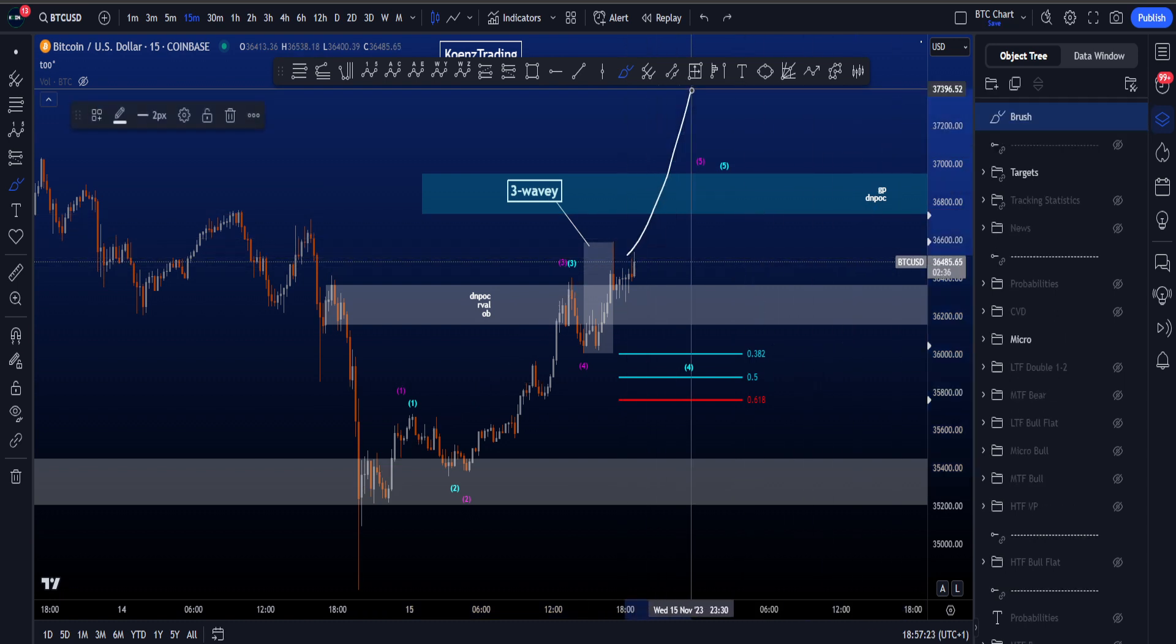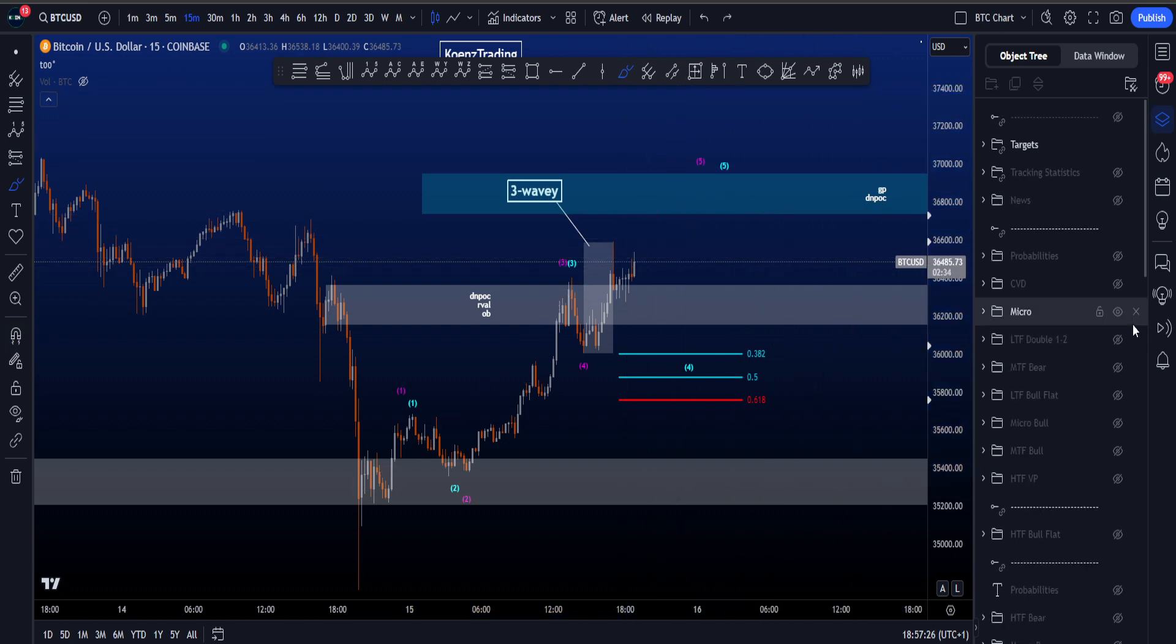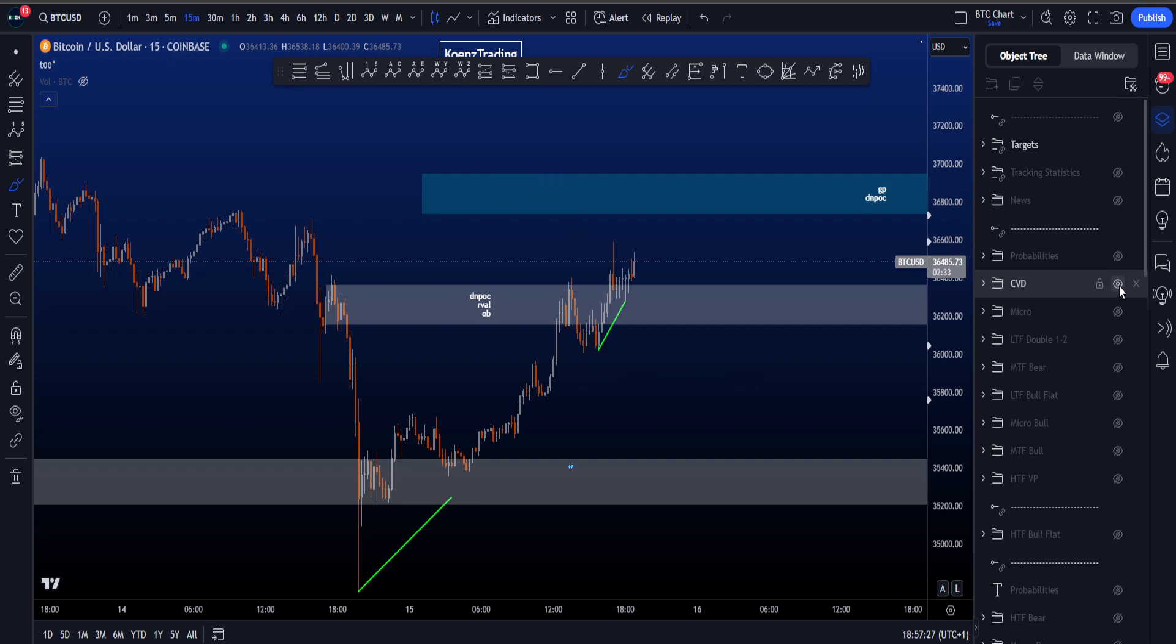Of course, if price keeps pumping, it keeps pumping, we are not complaining.